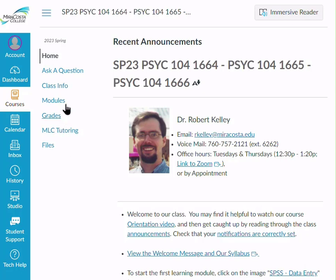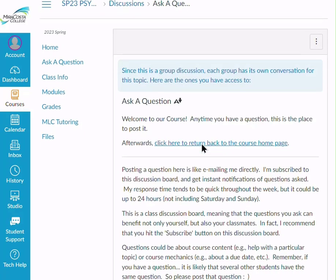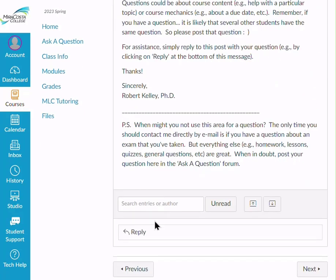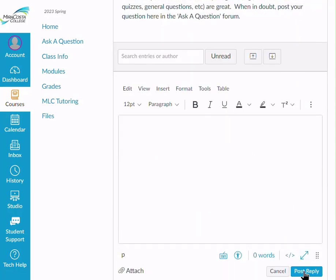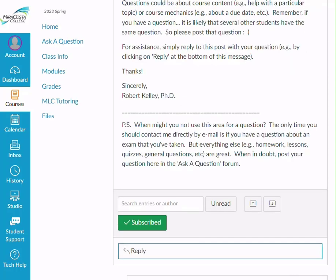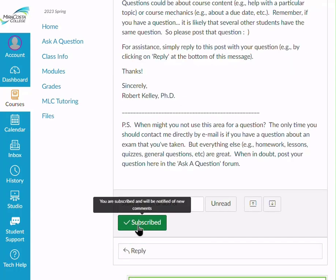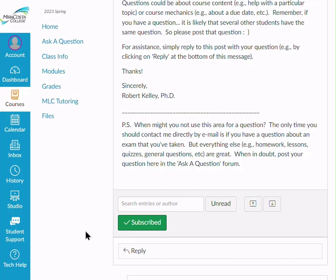Probably the best way is to click on the Ask a Question Discussion Board. Simply go down to where it says Reply, click there, type your question, and then go ahead and click Post Reply. Make sure you're subscribed, and this will help ensure that when I give you a response, you'll be notified via your email immediately.